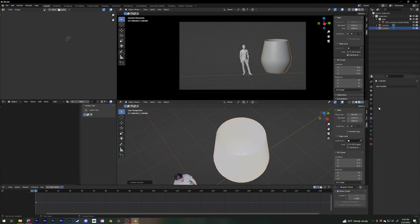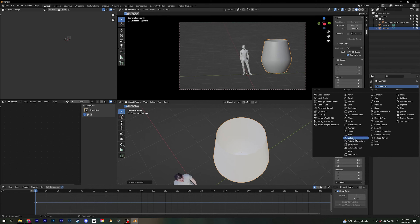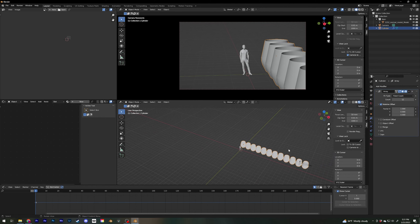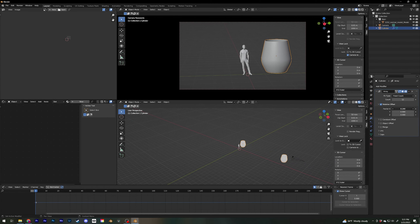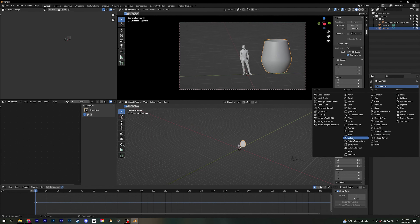Let me go through what they do. Array basically creates copies - you can tell Blender how many copies you want and adjust the distance. This is very handy when you have a street with street lights and don't want to position each one individually. The problem is you can't manipulate them individually - it's all one object, so keep that in mind. Subdivision Surface gives your object more polygons and you can select how many levels you want - you use it to make things rounder.